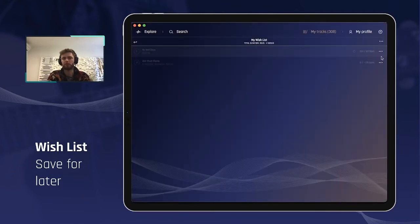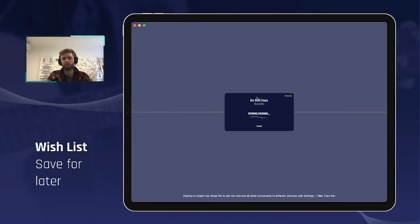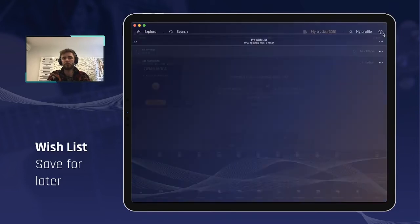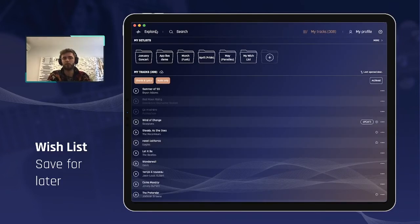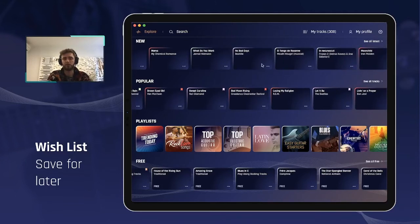I can open a preview song when I'm ready and decide to purchase it at that moment, and it will turn into a full track. It's as simple as that. Note also that you don't have to add those previews into a dedicated wishlist setlist — you can add them to any setlist of yours.